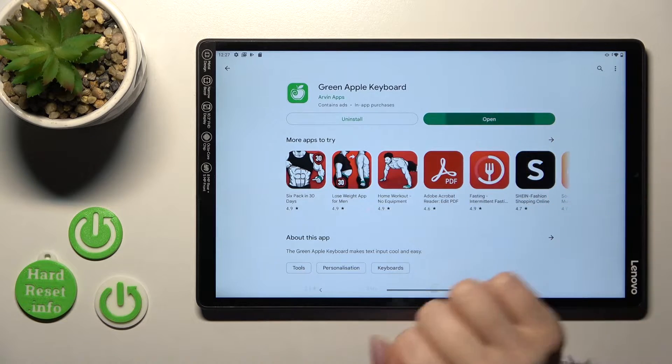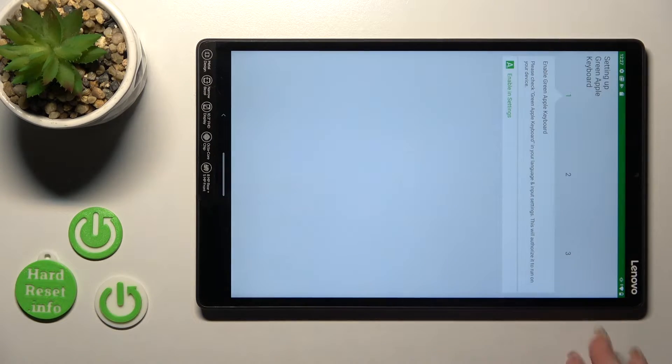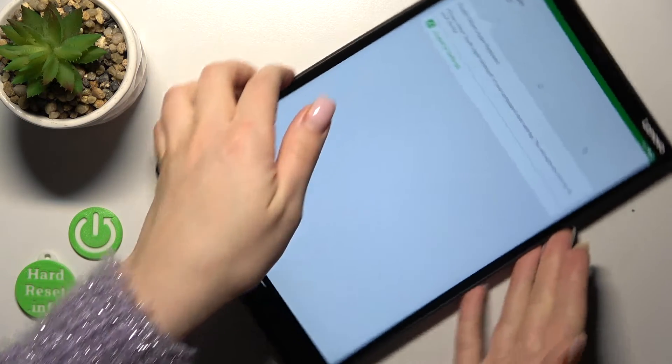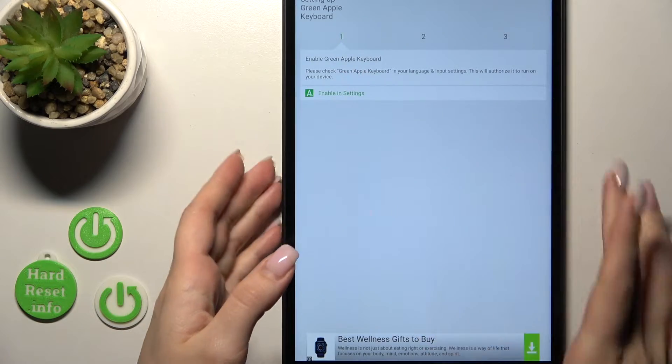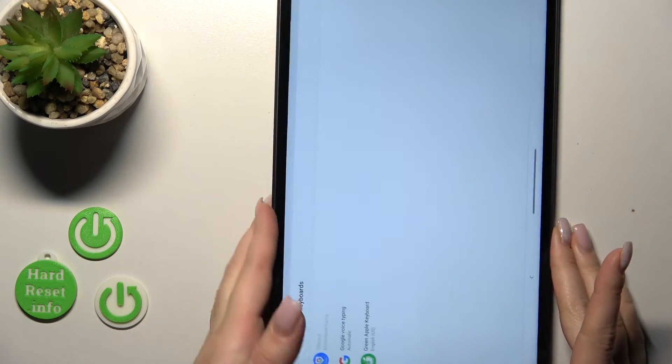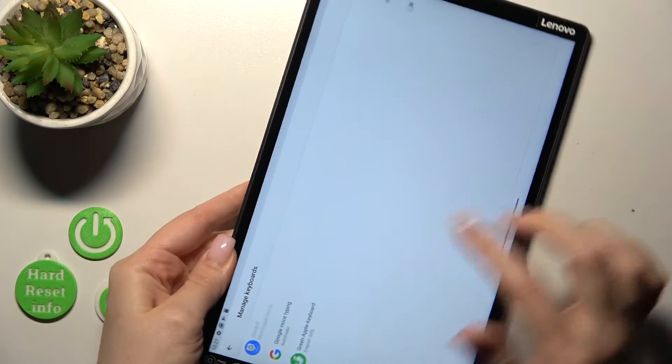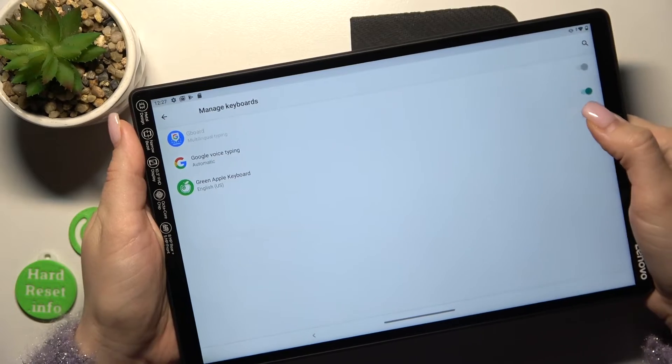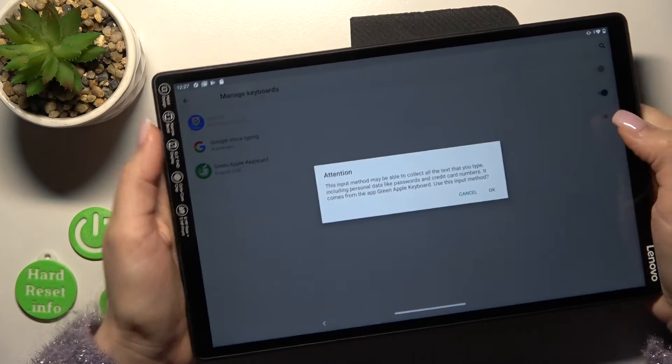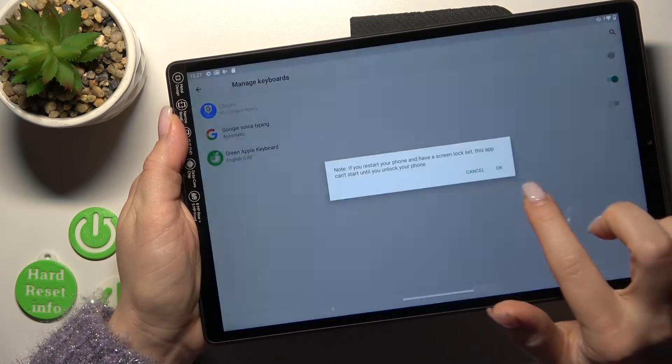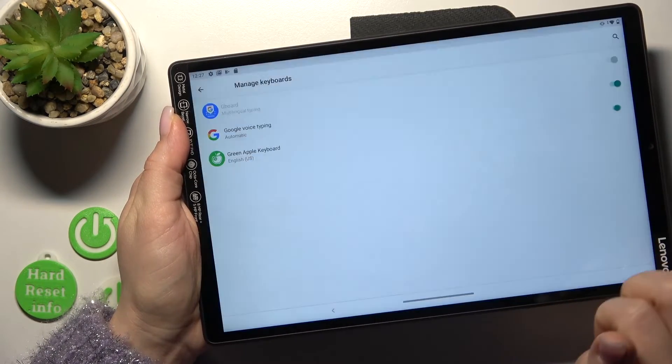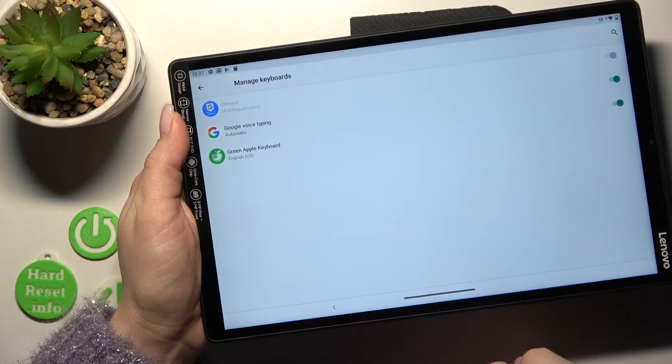Let's now just tap to open the app and here we should click to enable in settings. Near the green Apple keyboard let's tap once on the switcher, tap to ok, once again to ok and go back.